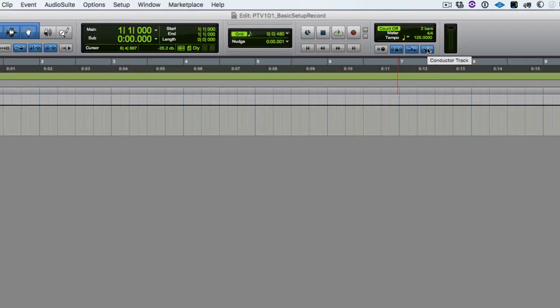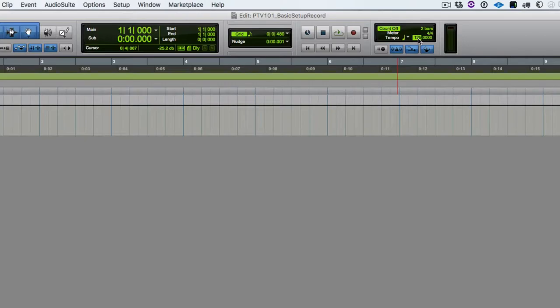I can click on this tempo field, and I can tap the T key on the QWERTY keyboard and tap the tempo that I want, and it will update here. So let's do that. And so I get 117. If I'm happy with that, I can hit enter to accept that number.